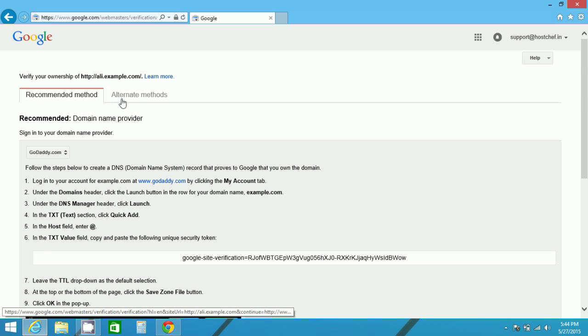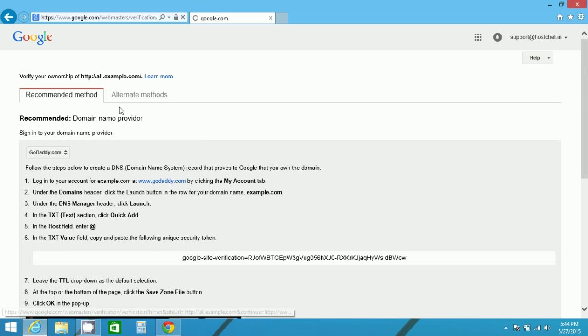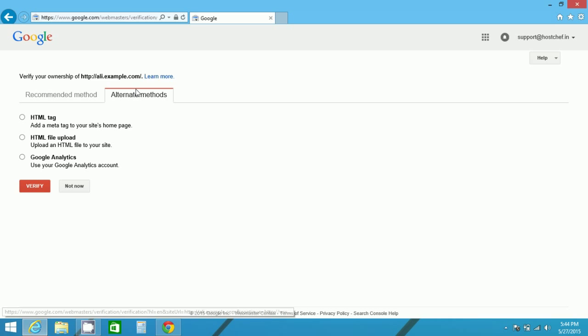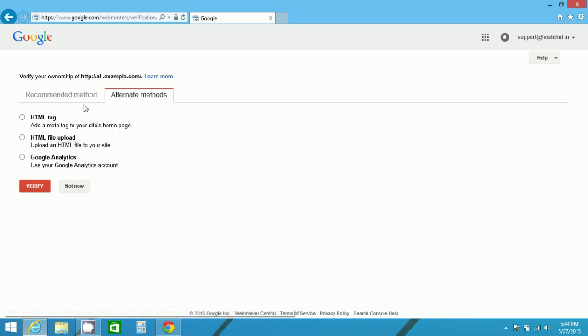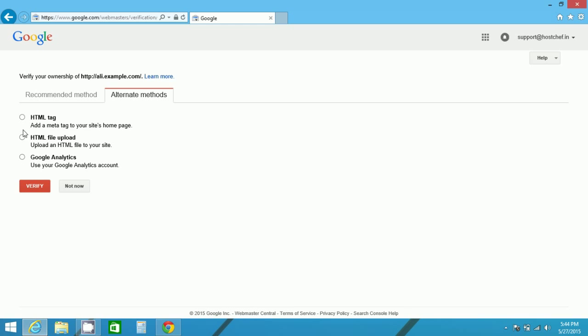If not, if you are a developer and you have access to the programming that is the backend of your website, you can follow alternate methods. Alternate methods are provided for the owners, probably the developers or the people who have direct access. There are three methods.